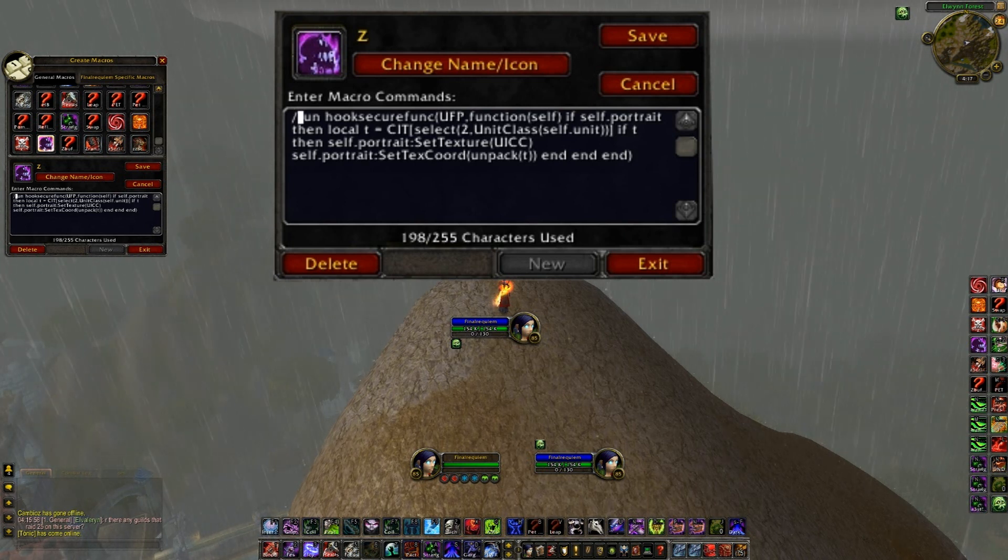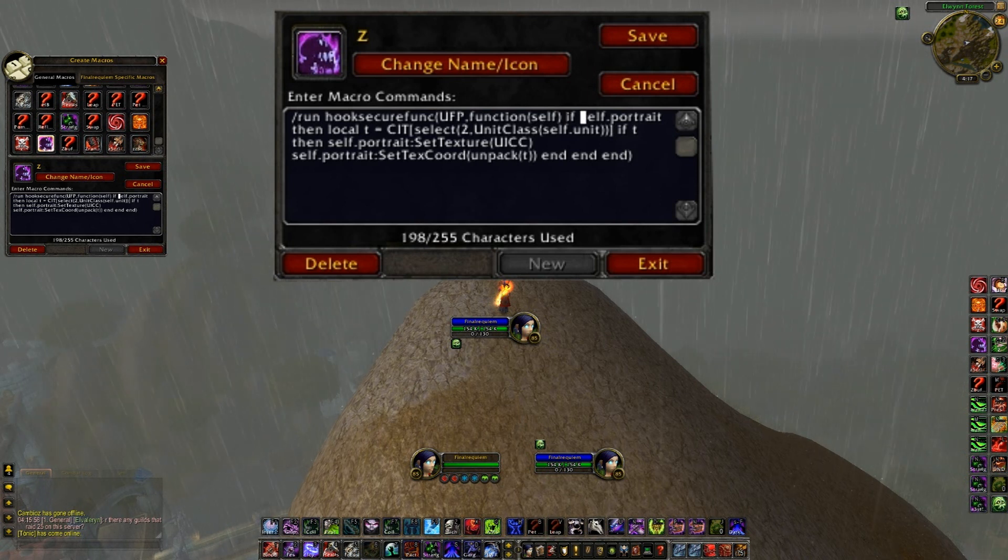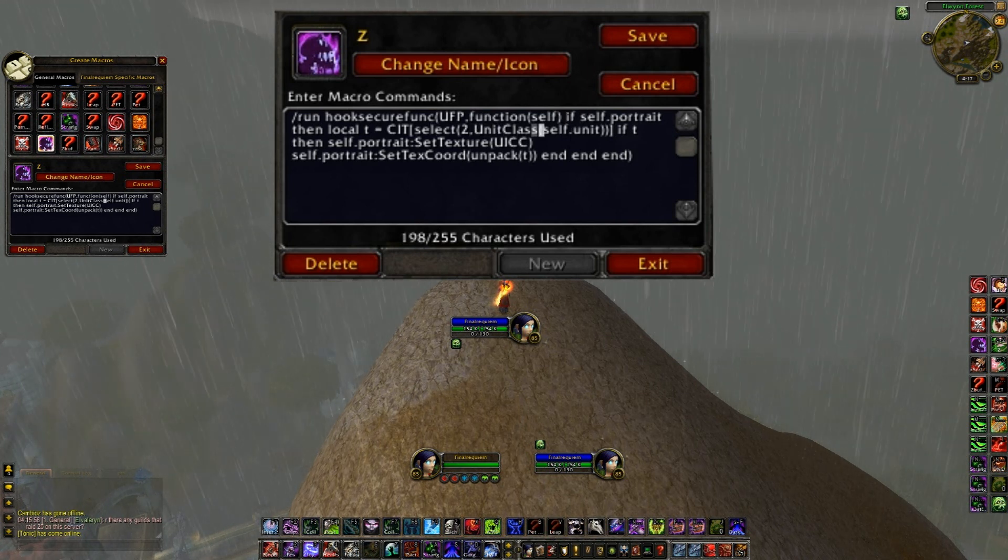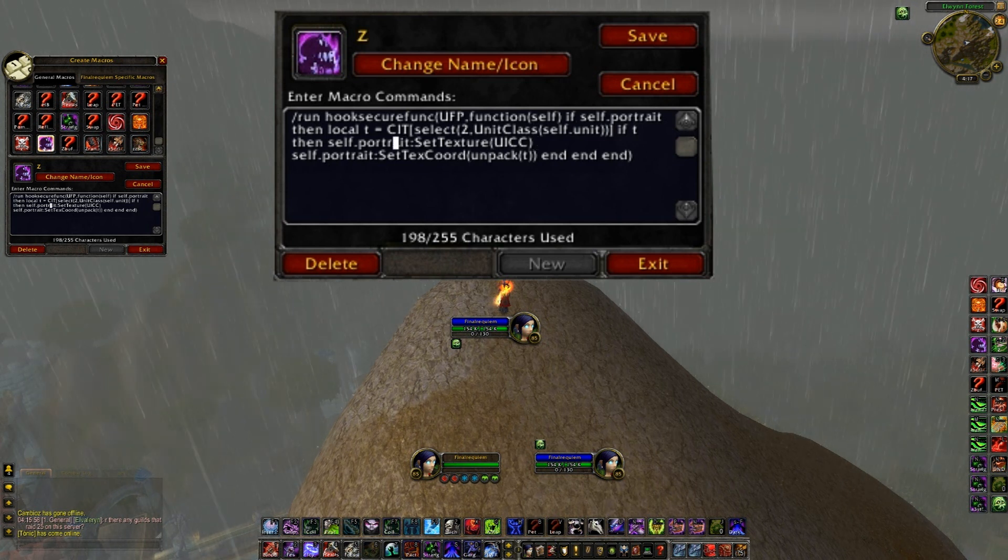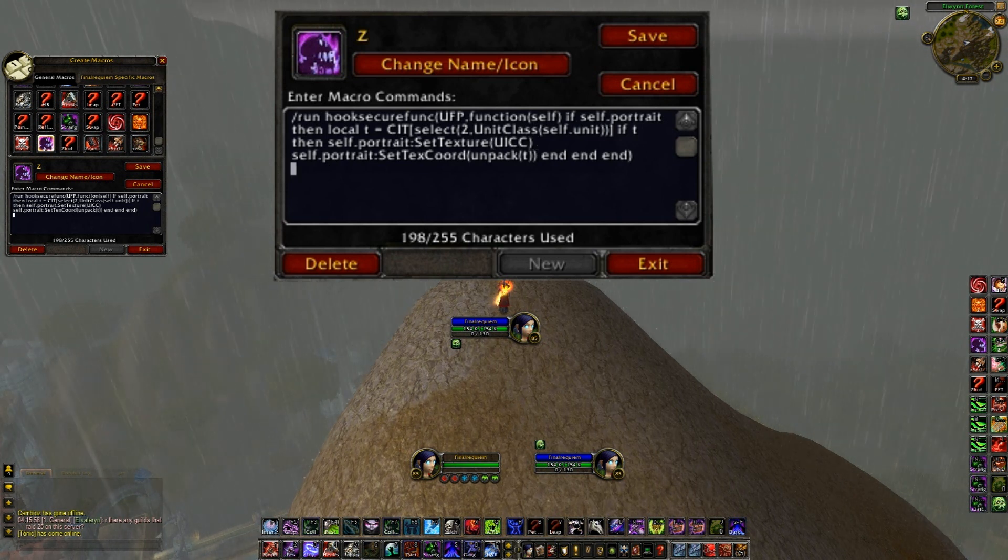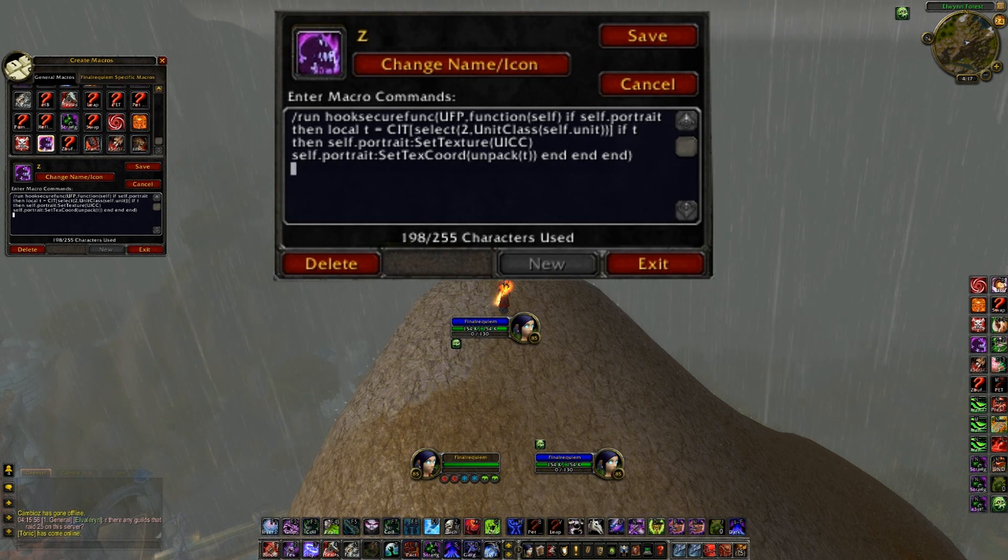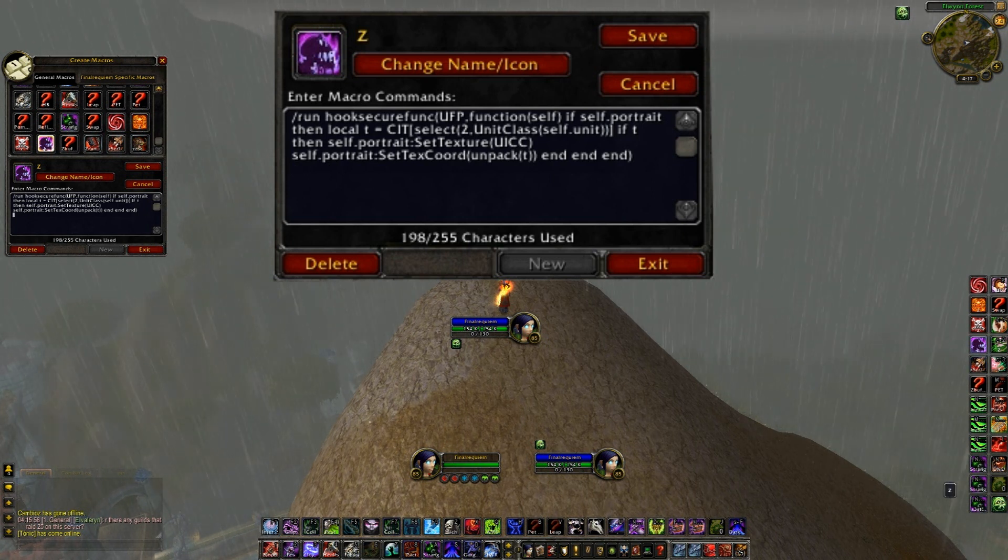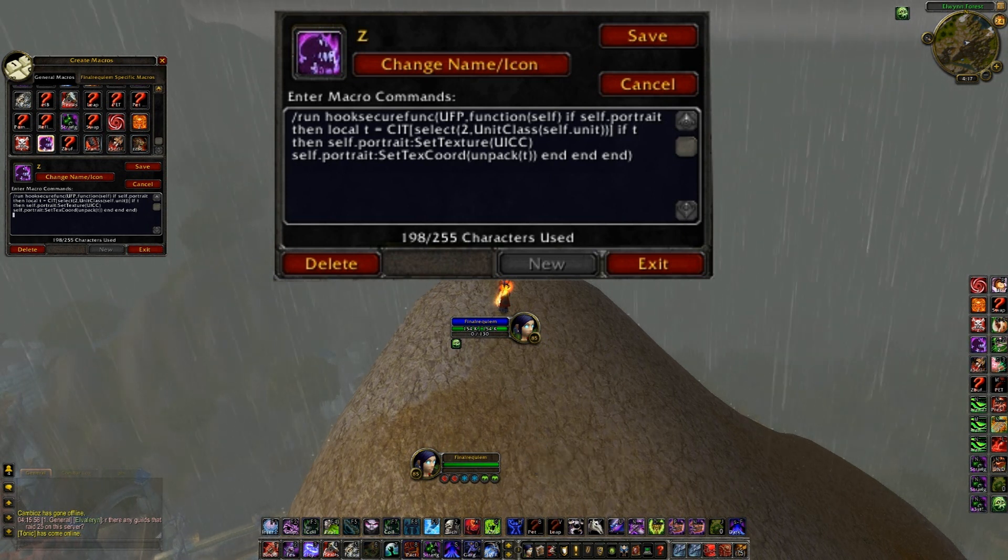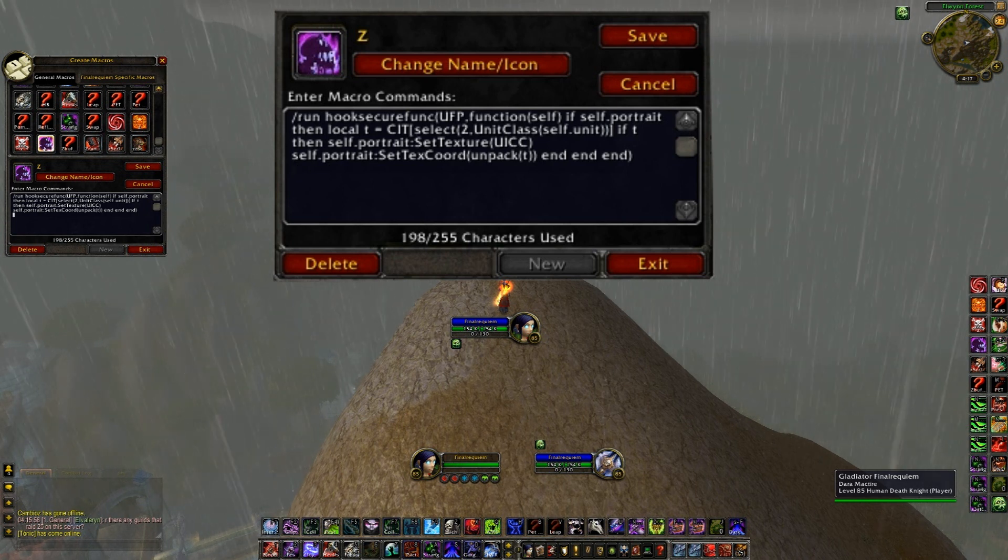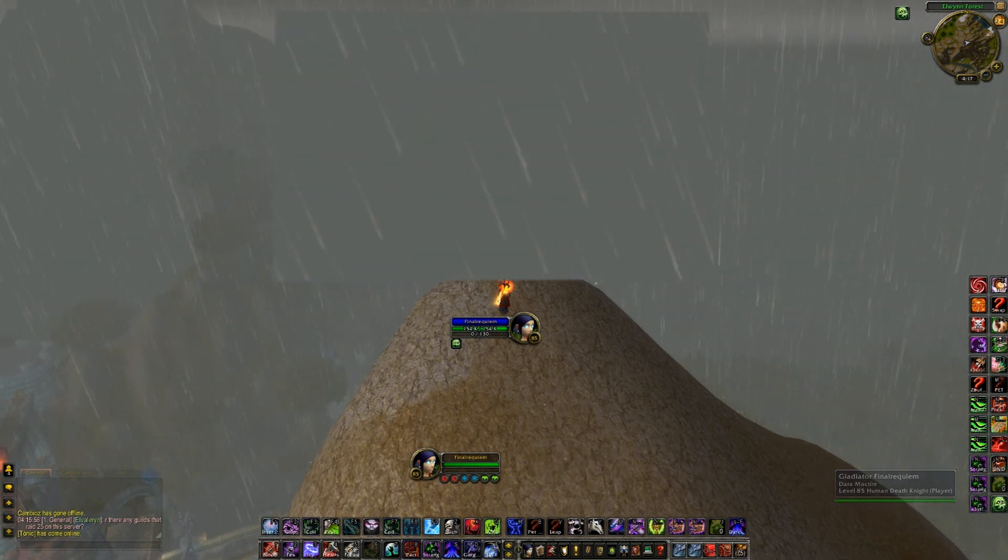Run hook secure function, ufp function dot self, self portrait, then local t, CIT, select unit class dot something something something something, then self portrait, whatever UUIC. This one's all on its own, it's just its own script because it's too long to really put anything else in. So that should, yep, there's the class icons, and then you cancel this.